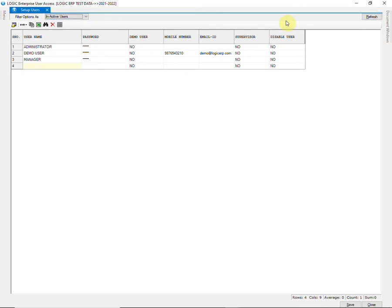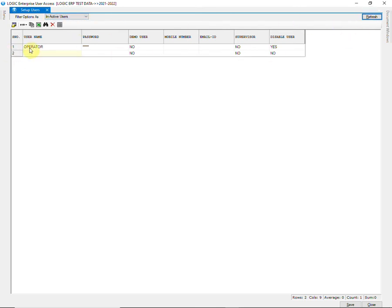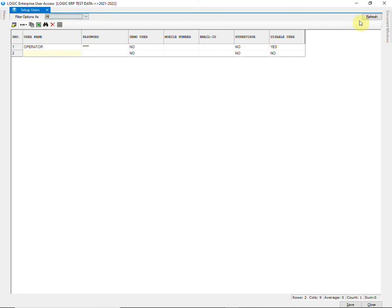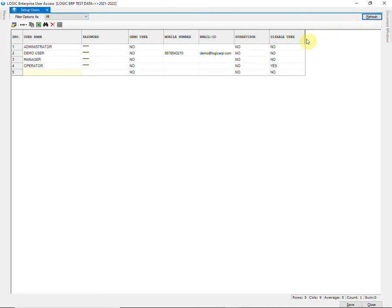Similarly, you can view only the disabled users. Choose all if you want to display both active and inactive users.